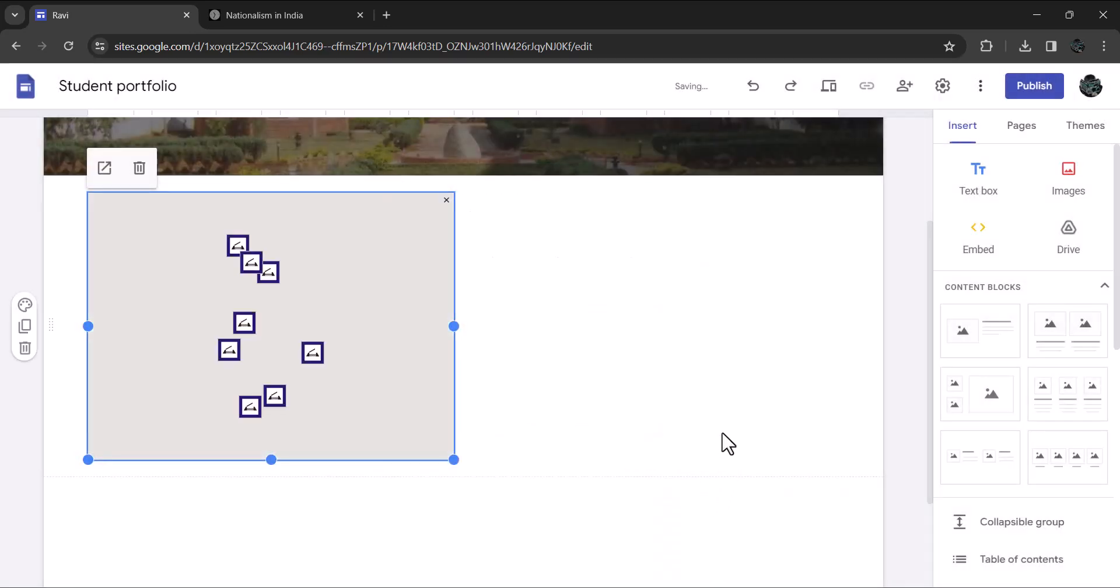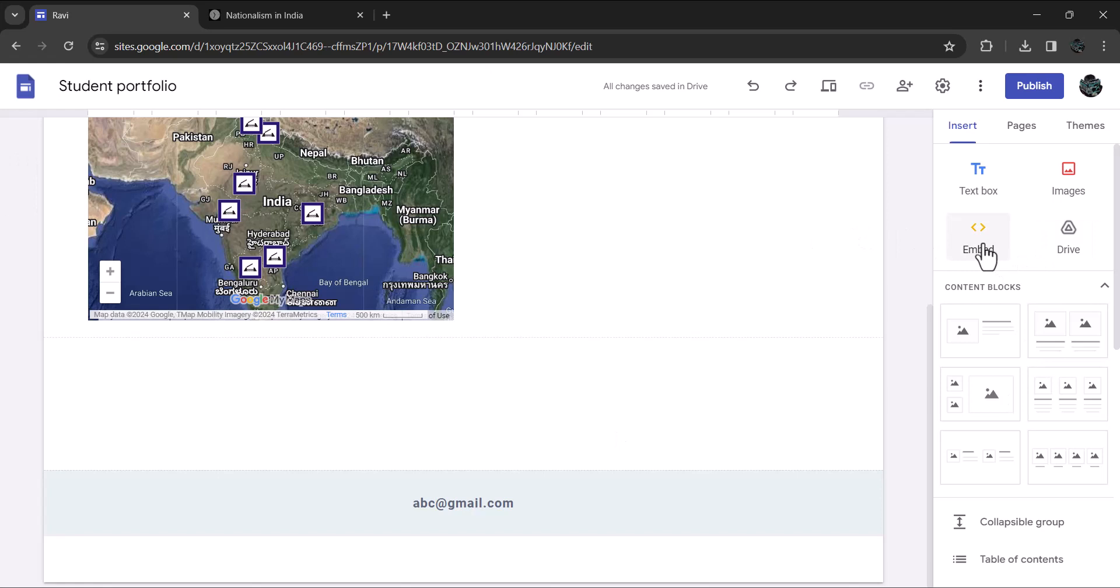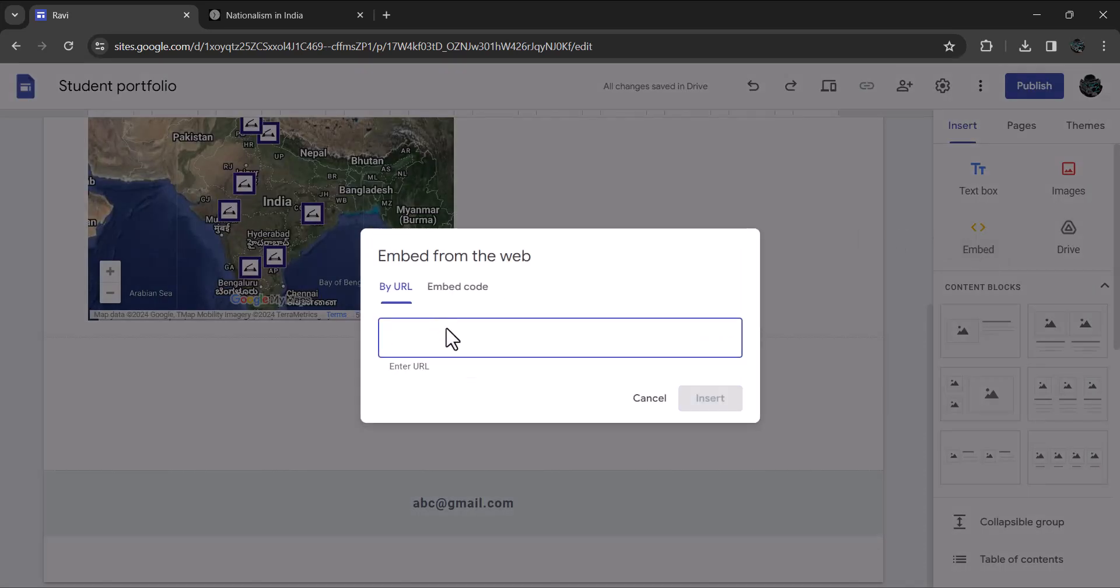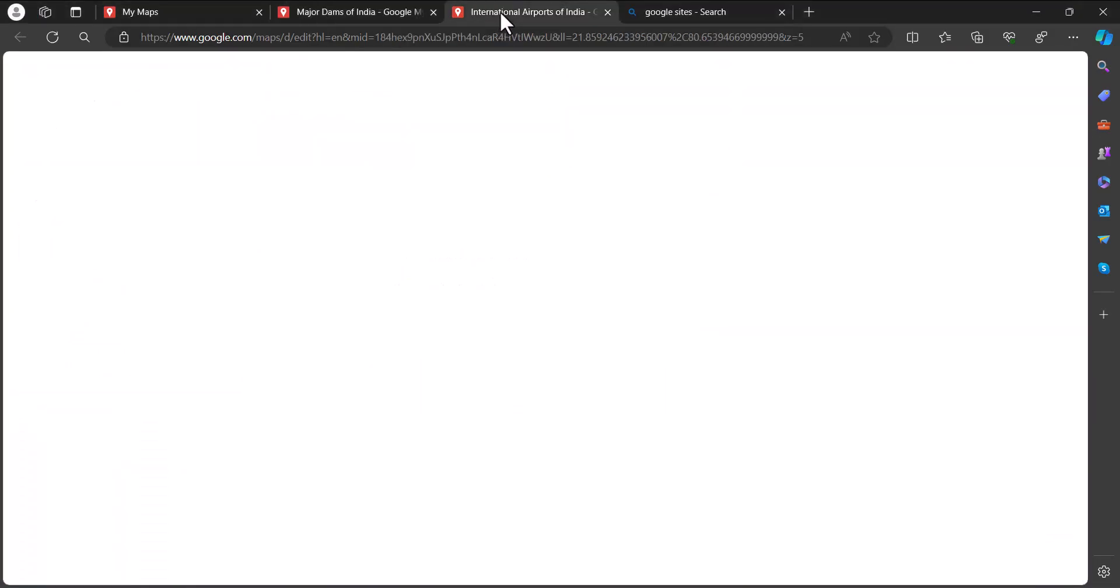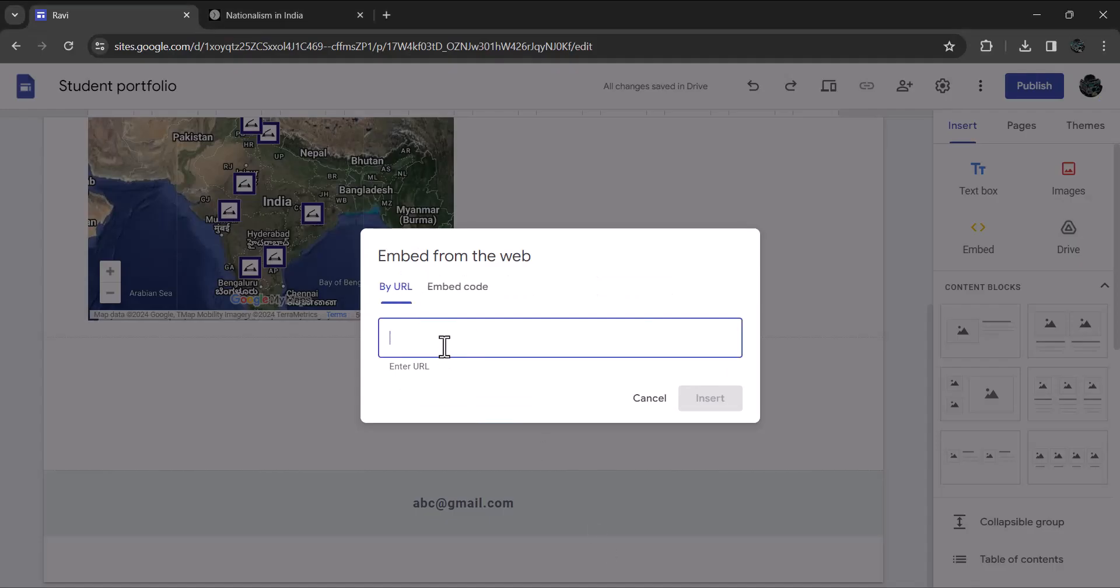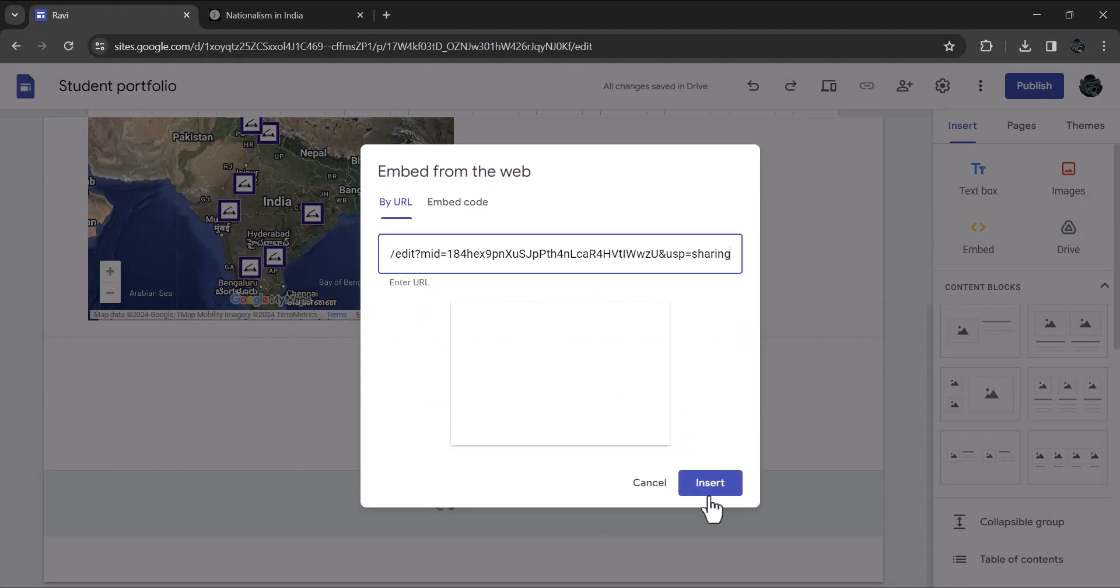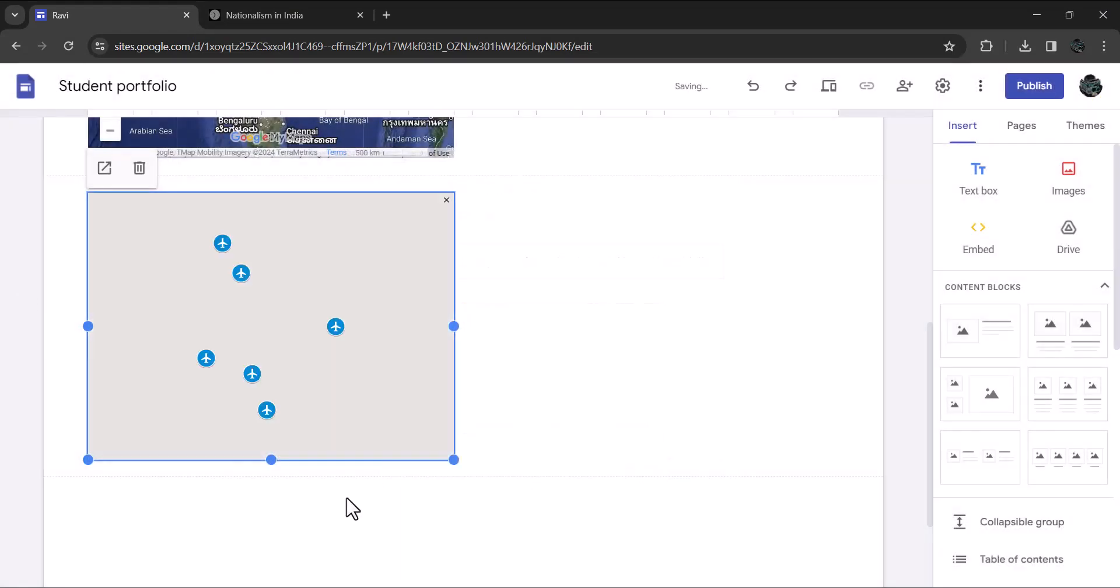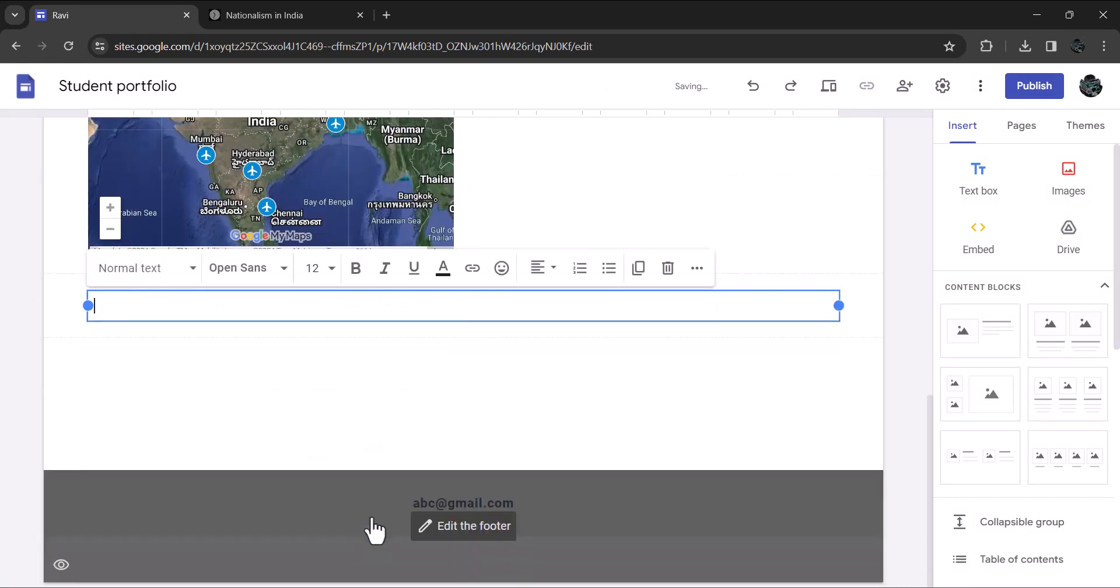Let's add one more. This time I will select international airports. The procedure is the same. Click on embed again and select embed by URL. Go to google my map. Copy the share button. Go back to google sites and embed the code. Now it's time to add reflection. Insert a text box. Give it the title reflections. You can take help from reflection prompt page to write your reflections. That's it.